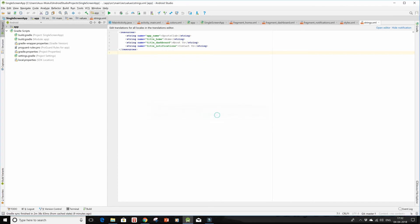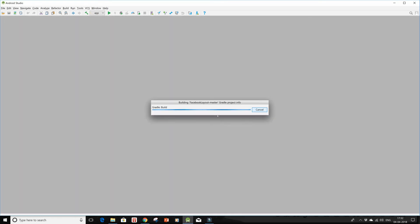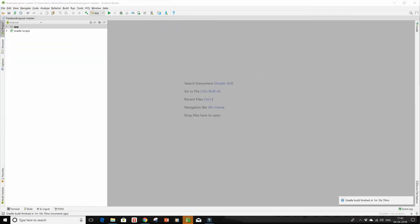Now Gradle has finished building the project. It took a good five or six minutes for me and it's still not opening up the project quite...